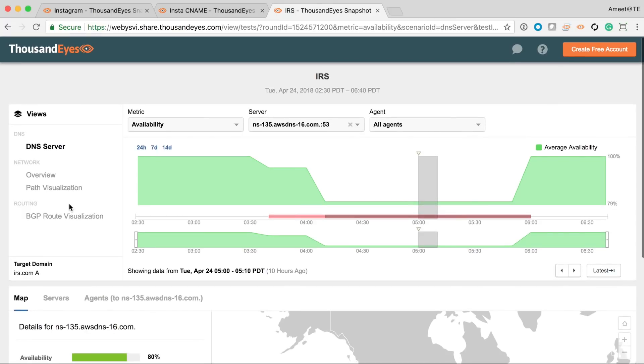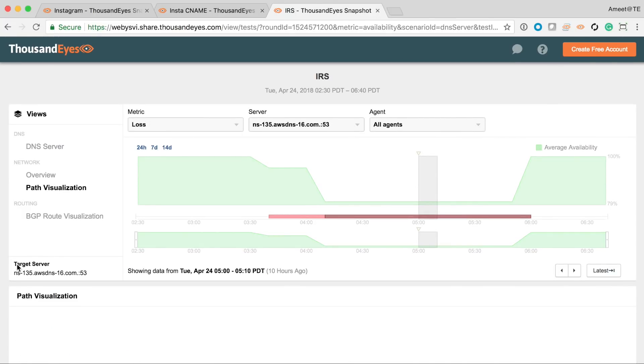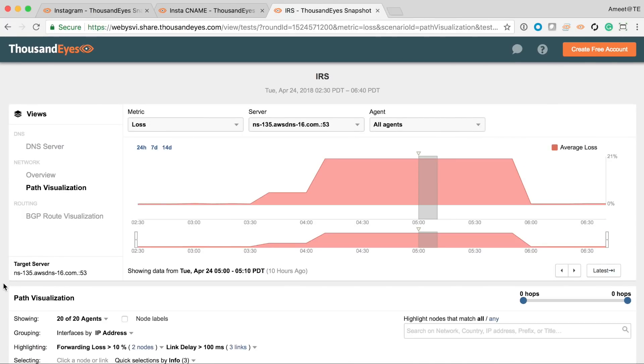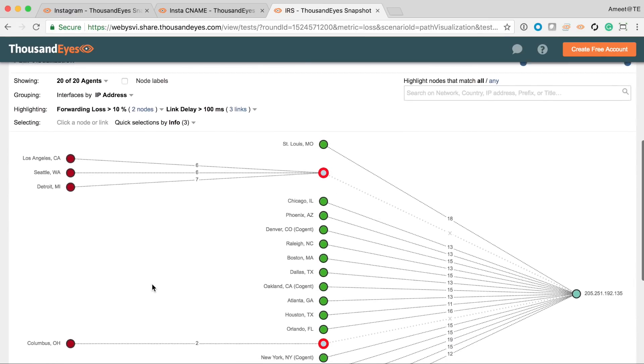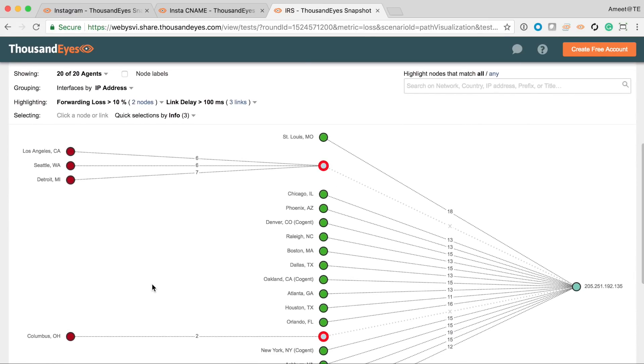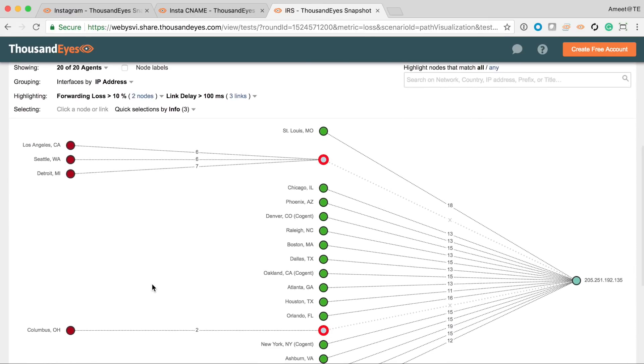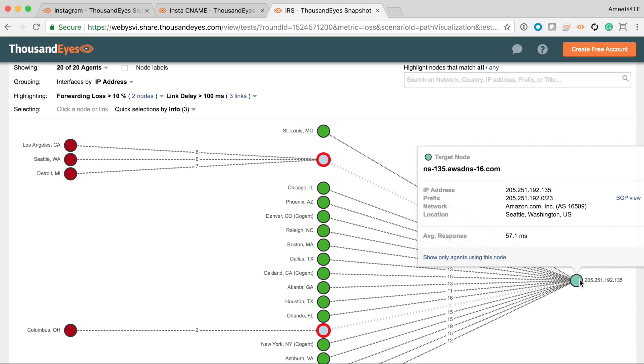So let's jump into the path visualization network view to understand what's going on. And sure enough, at this point in time, we see packet loss corresponding to that outage. And the network view tells us something interesting. So it looks like there are a few different locations across North America that are unable to reach Amazon's DNS servers. And other locations are able to get to it just fine. So this kind of looks like a fragmented network picture.